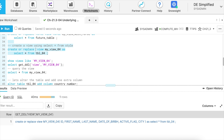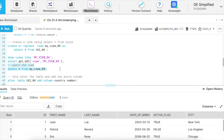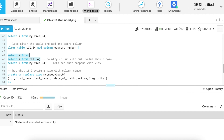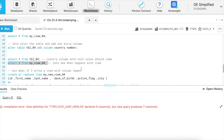Now let me create this view once again and select from it. I can see a total of 5 rows available in my view. I am using the ALTER statement to add a column called country. The country column is added and has a null value. Now let's see what happens when I query this view — it ends with an error saying declared 6 columns but query produces 7 columns.